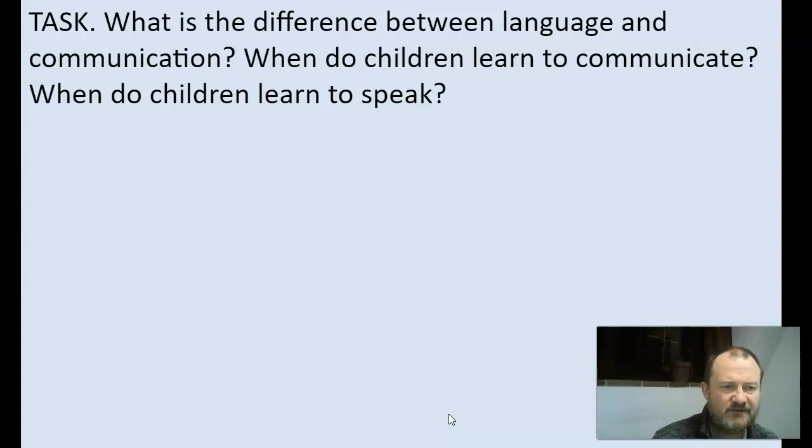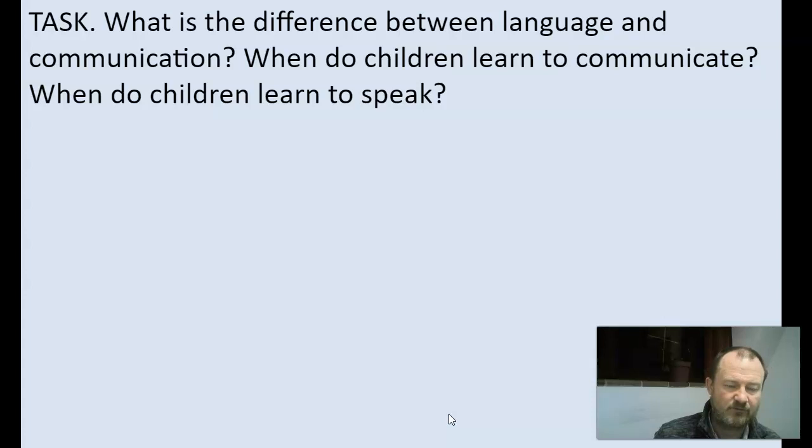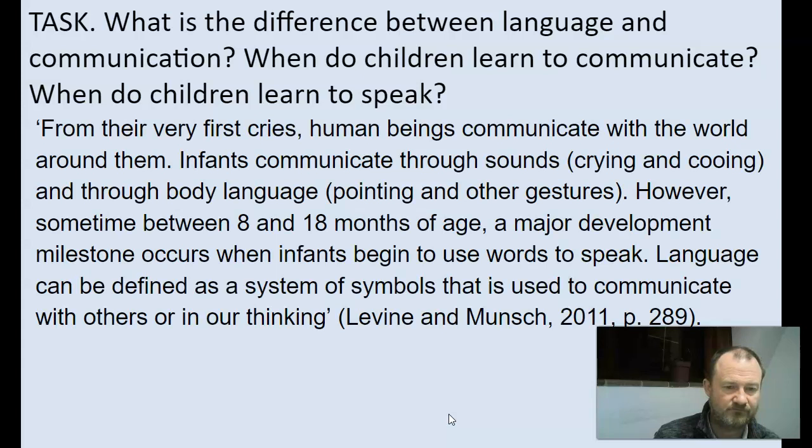These first questions — what is the difference between language and communication, when do children learn to communicate, and when do children learn to speak — can be answered by reading the following quote. Please read the quote and try to answer the questions. You can pause the video if you need more time.